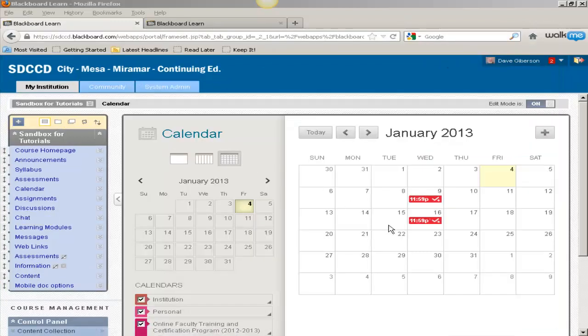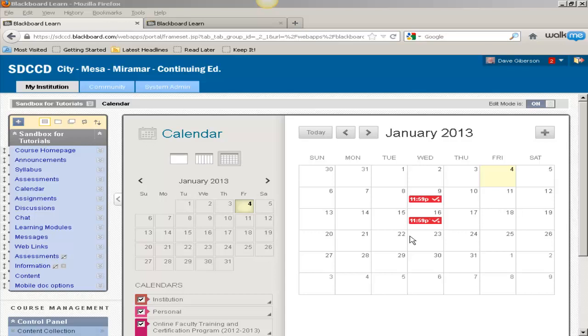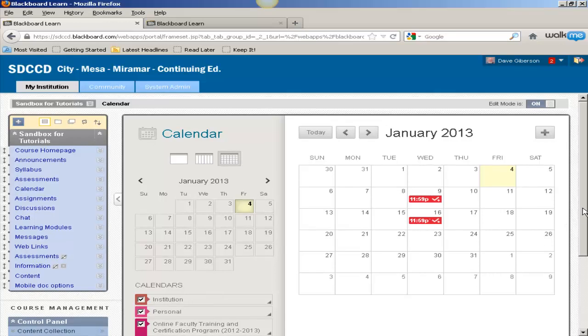Gradable discussions, unfortunately, even if due dates are set in the grade center columns for those discussions, do not automatically appear in the calendar. It is possible, however, to put an event in the calendar that indicates the duration over which a discussion forum will be available simply by creating an event.